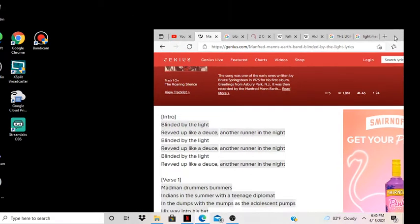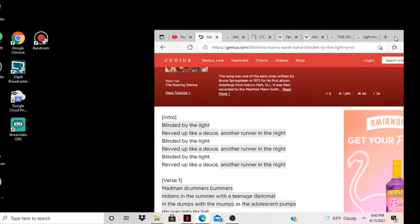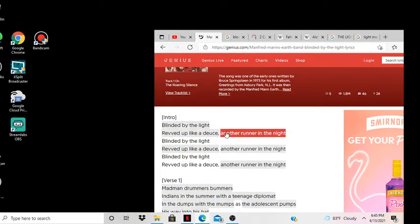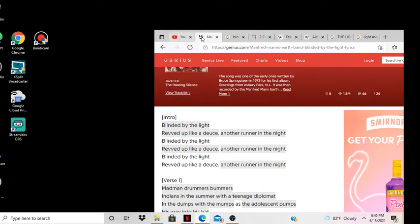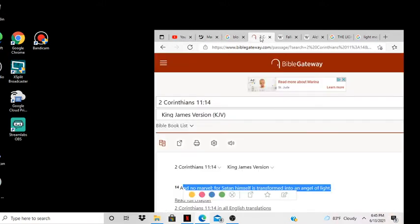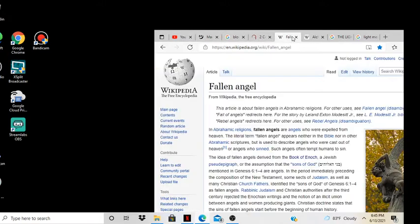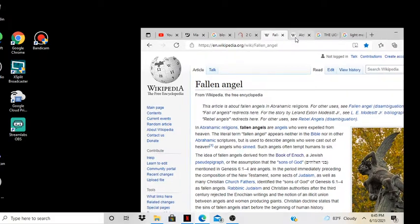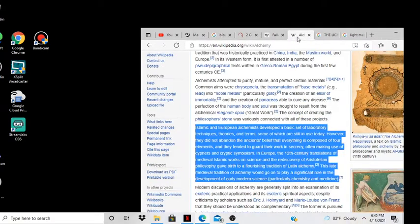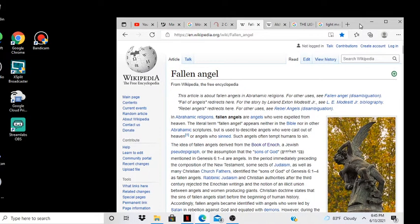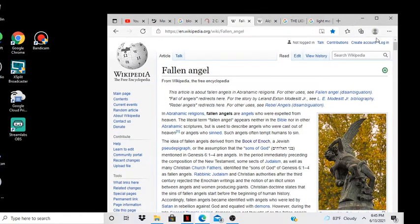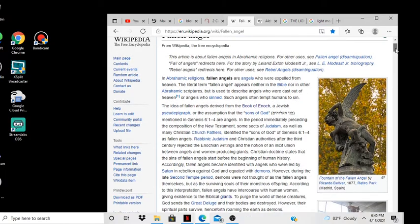Manfred Mann's Earth Band, Blinded by the Light. Look at the lyrics to it. It said blinded by the light, revved up like a deuce, another runner in the night, blinded by the light. So I want to talk about this practice of alchemy. Cocaine is God's work, that's something.